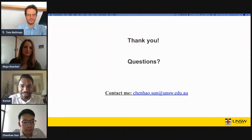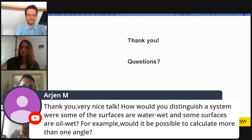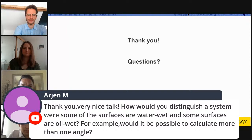We have a question from Aryan: thank you for a nice talk. How would you distinguish a system where some surfaces are water-wet and some surfaces are oil-wet? Would it be possible to calculate more than one angle? This goes along with a similar question about mixed-wettability systems.